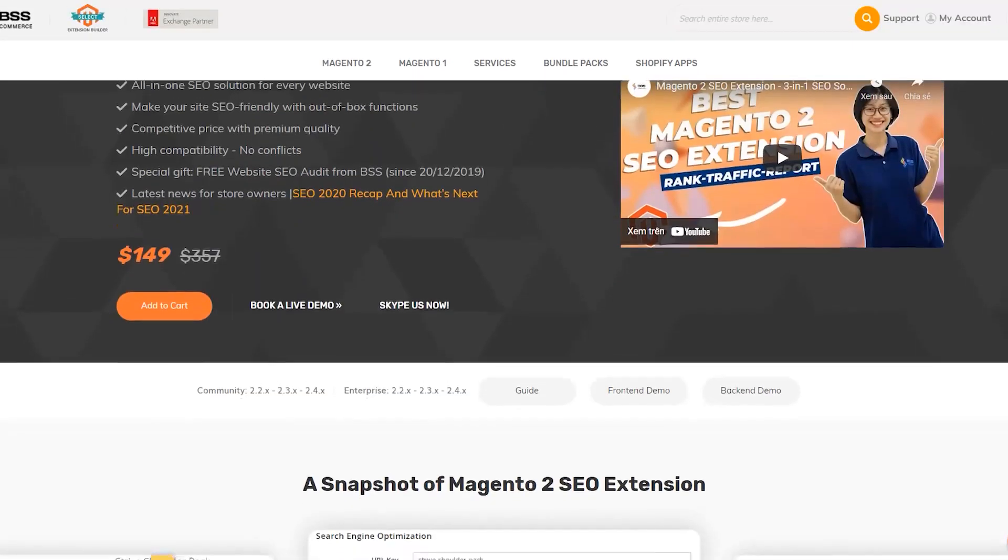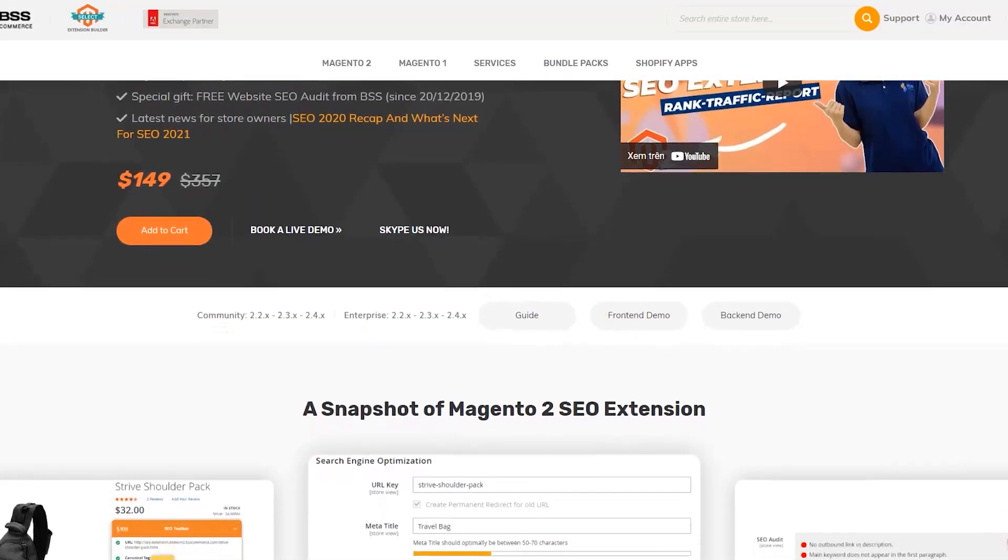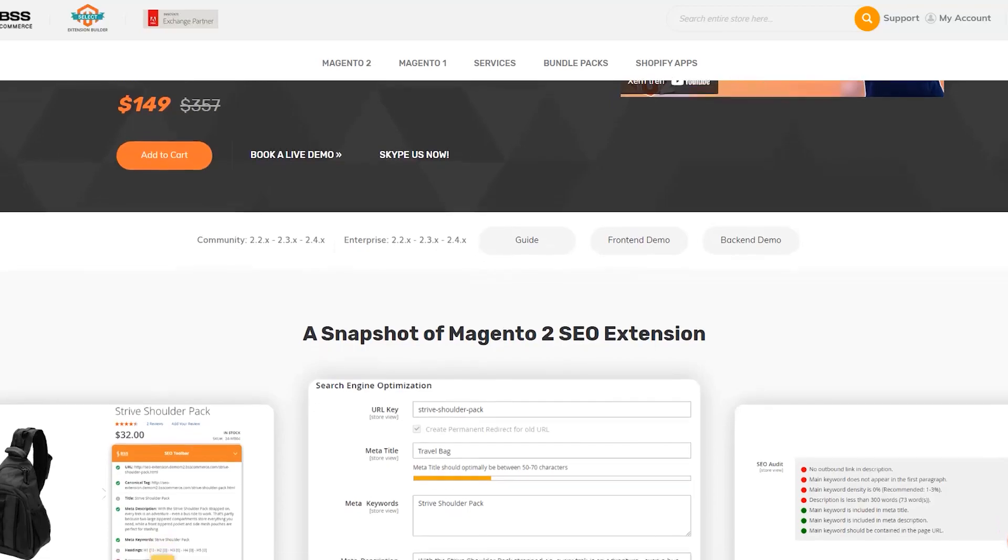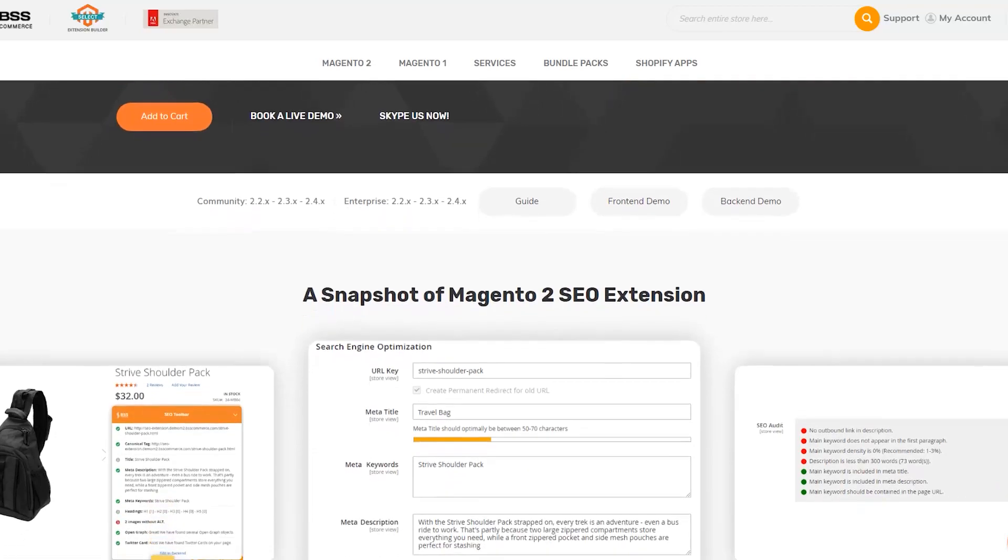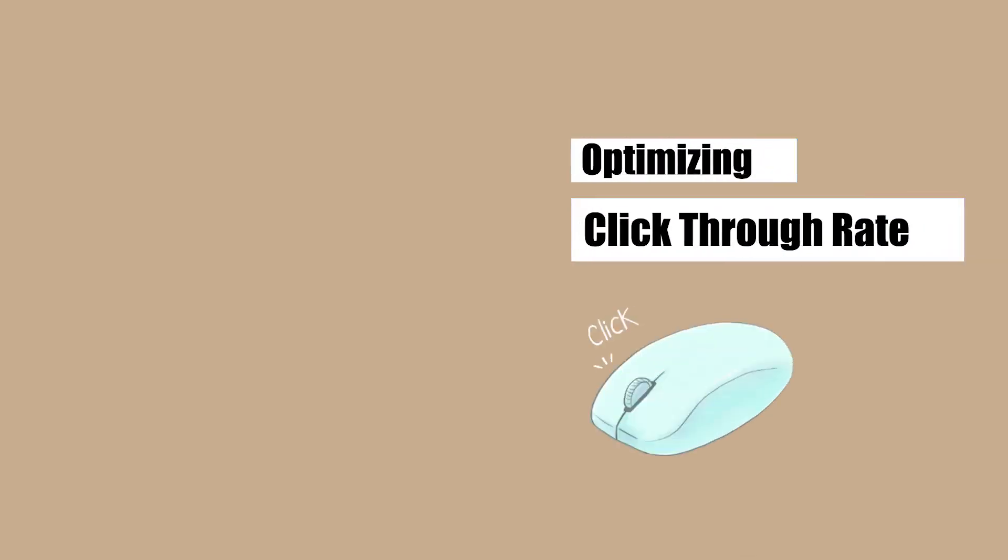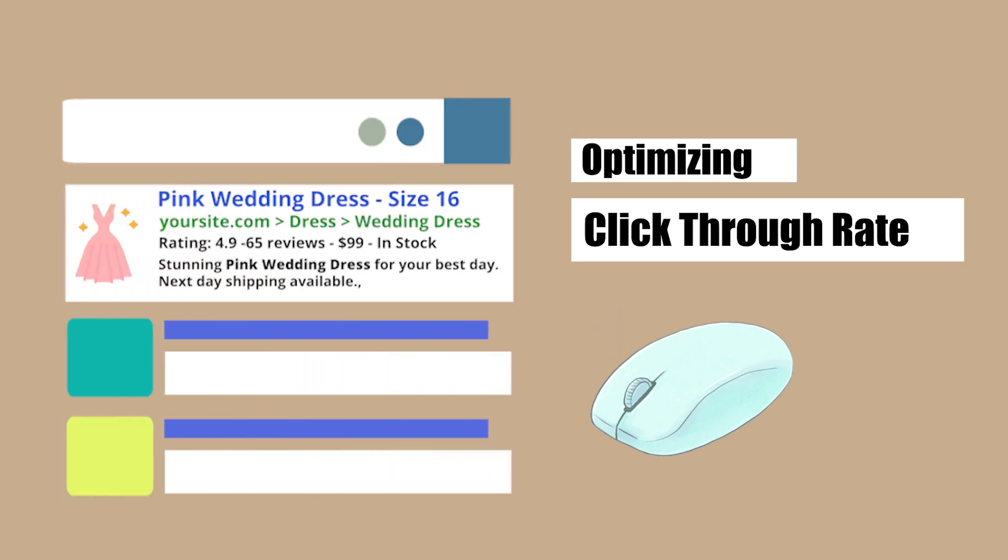Hi and welcome back to BSS's series on how to configure SEO easily and perfectly using BSS's SEO solution. Today's lesson is about click-through rate optimization by setting your site apart from the search.